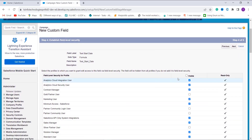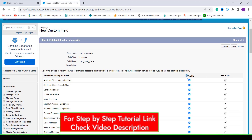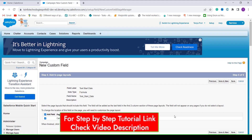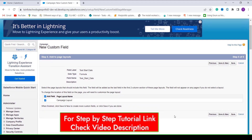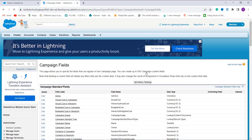Set up the field level security — select the profiles you want to grant edit access to this field. I click the Visible checkbox to grant access to all profiles, then click Next. It asks me to choose the page layout in which to add this field. There is only one page layout — the Campaign Layout — which is already checked, so I click Save.